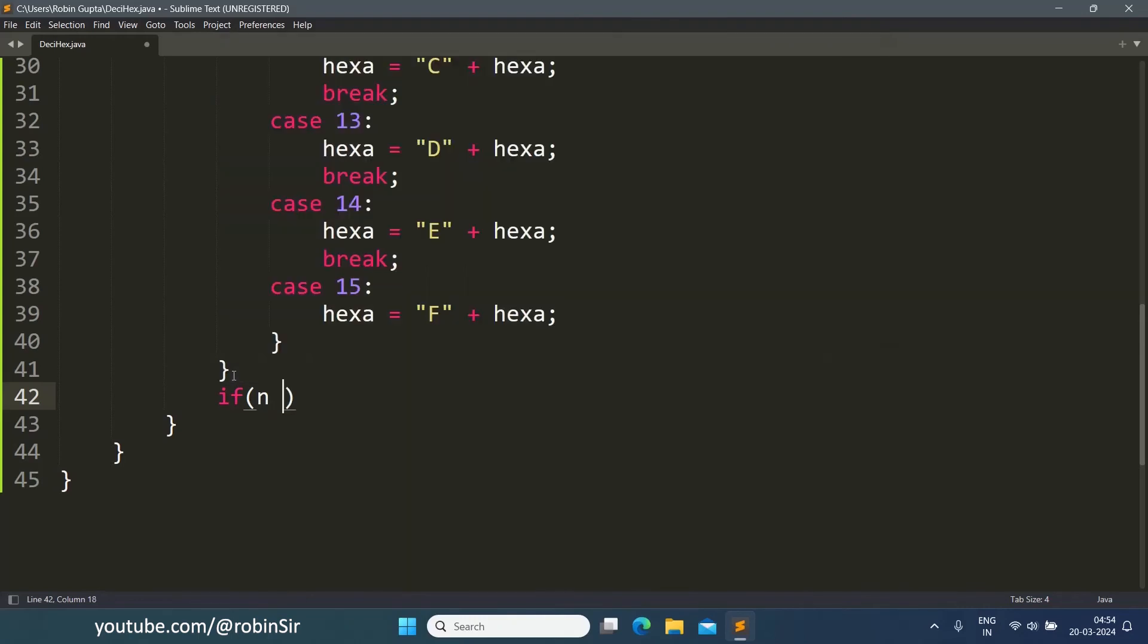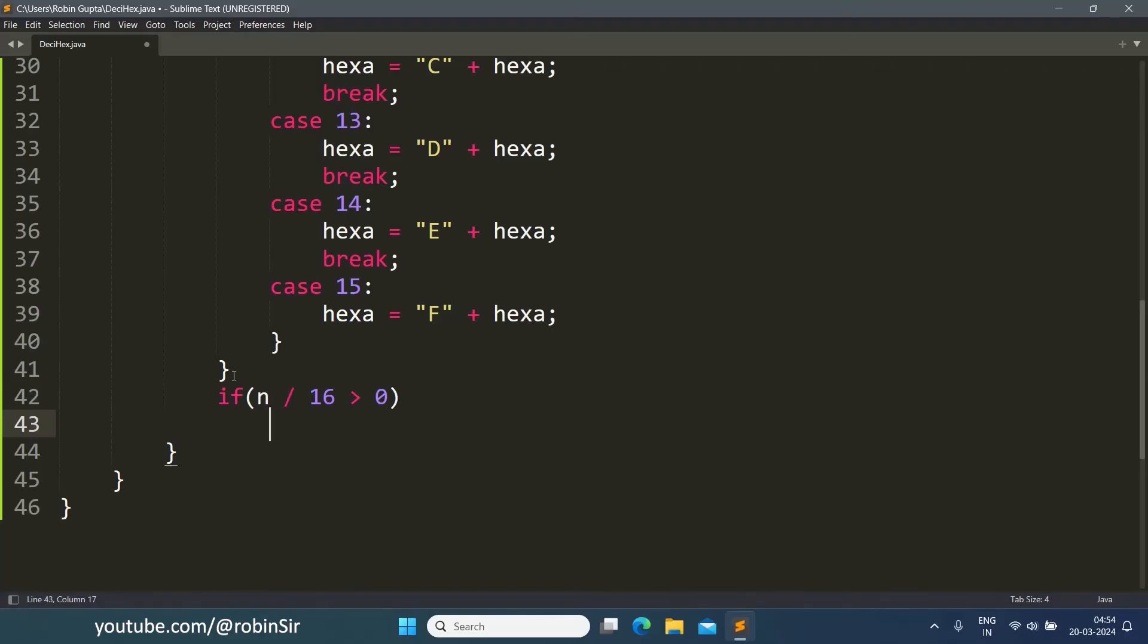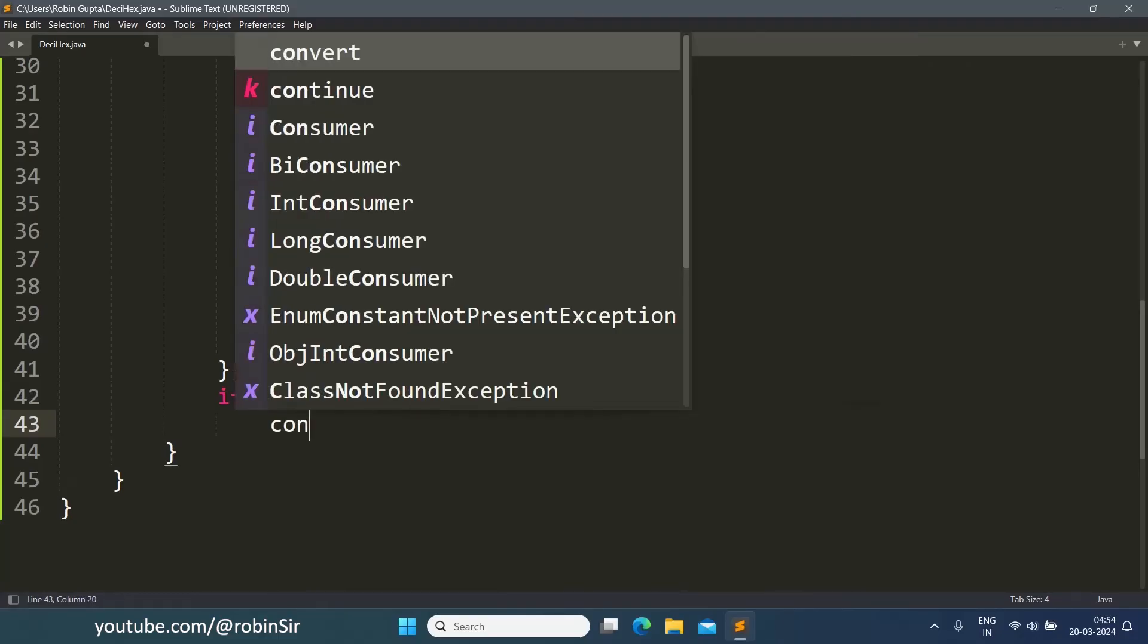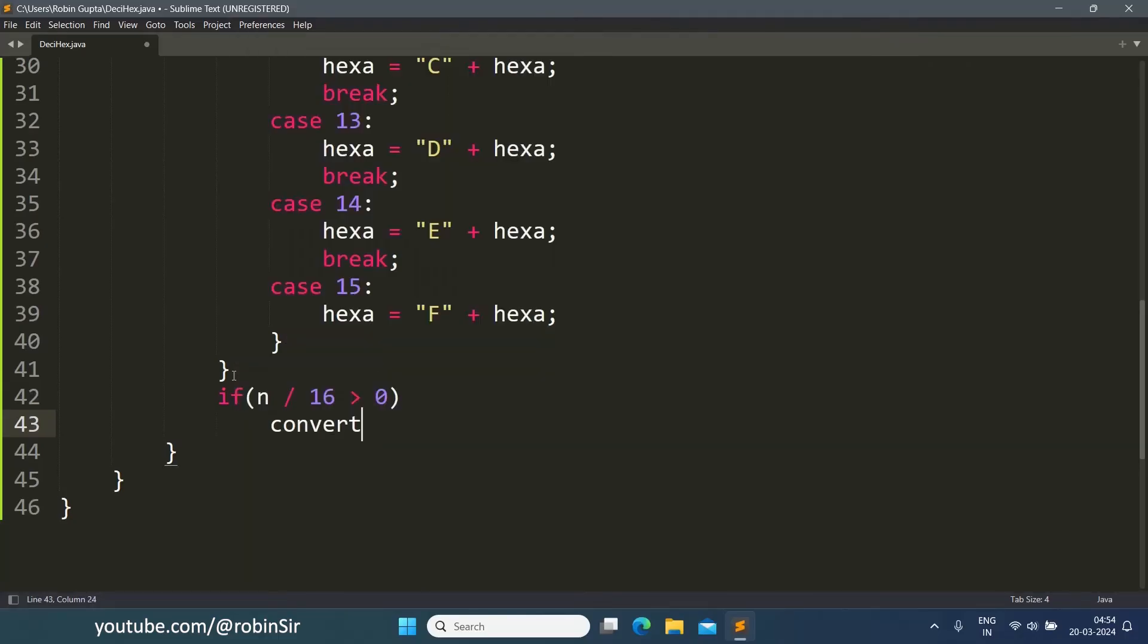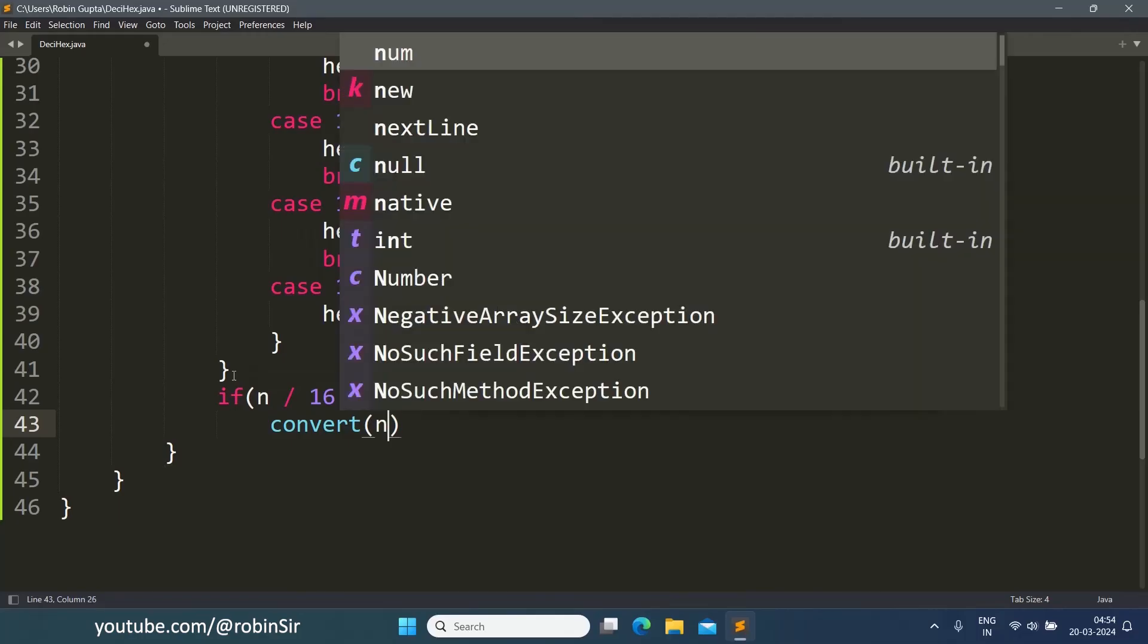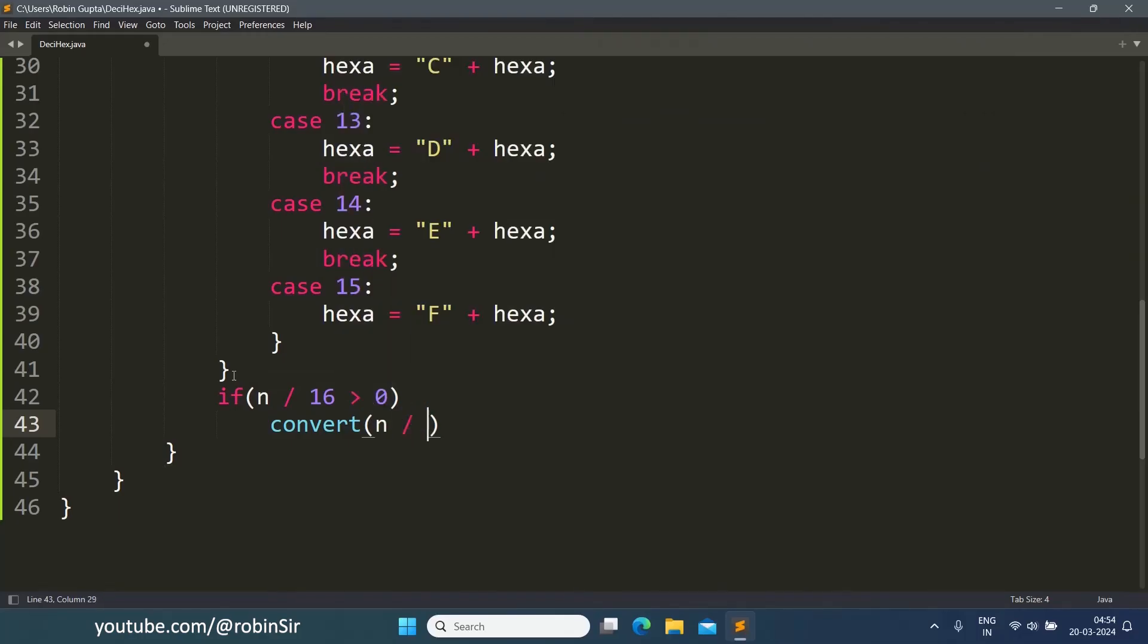If n divided by 16 is still greater than 0, that means we still need to repeat this task, so we are going to call the function convert(n / 16). And our convert function is complete.